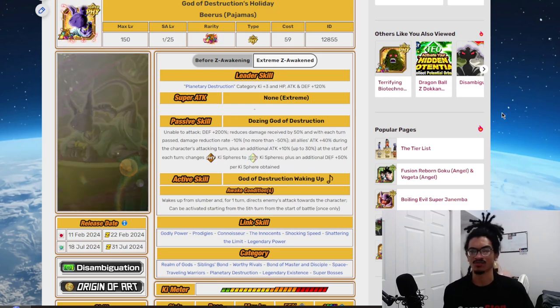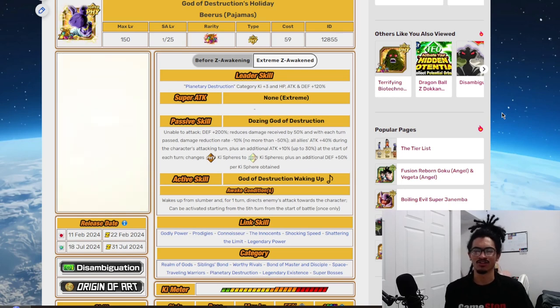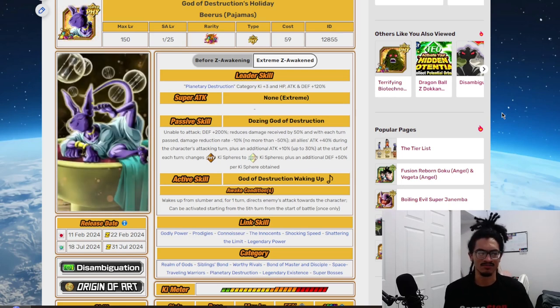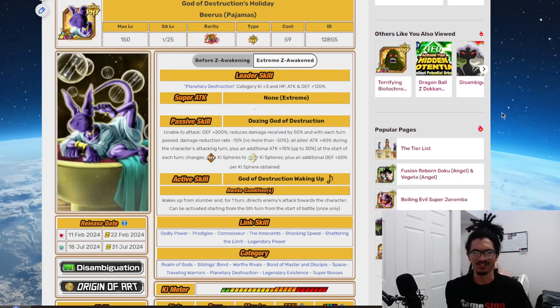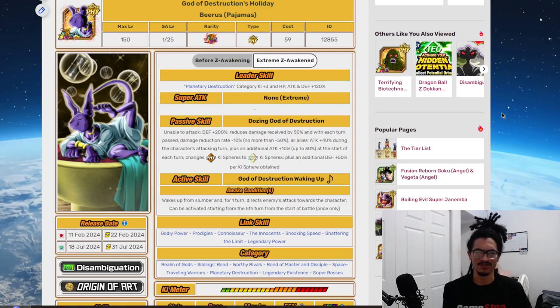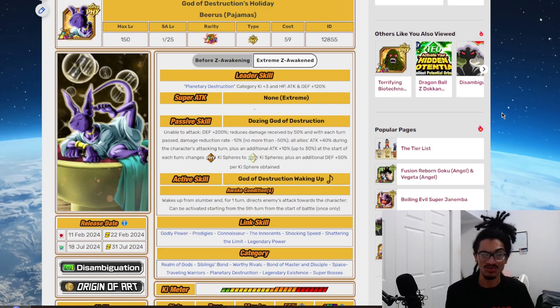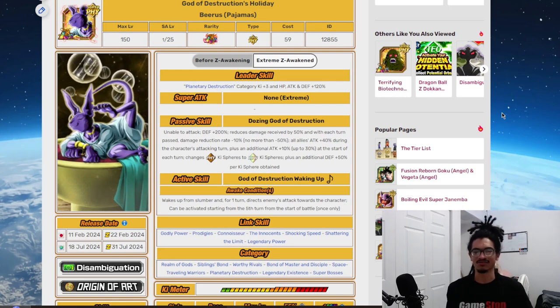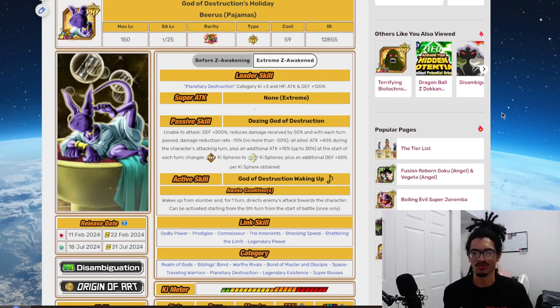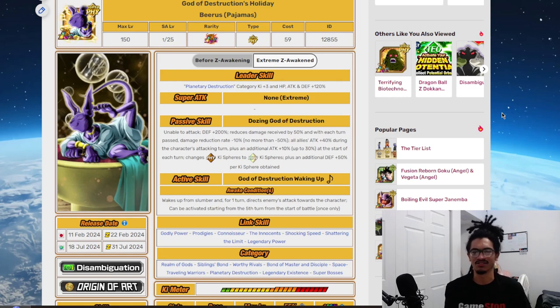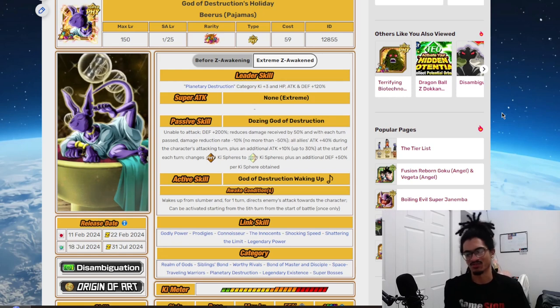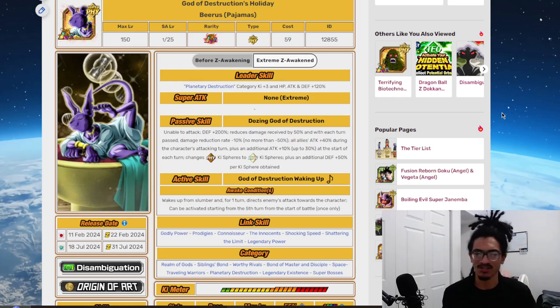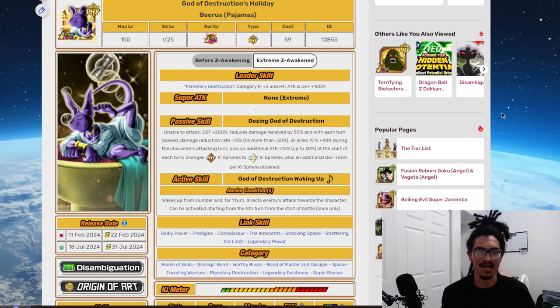So Pajama Beerus, let's see what we got here. He comes out during the 9th anniversary, and we're not talking about his pre-EZA instead of this video because I feel like it's a nothing burger, and he just about stays in his pre-EZA for less than two weeks on both versions.